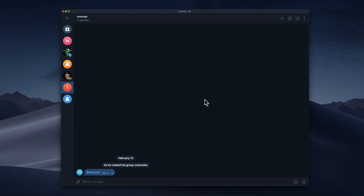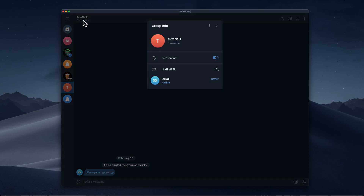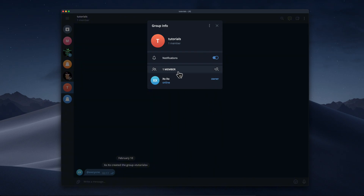Hello everyone. In today's video I'm going to show you how to transfer Telegram group members to another group. The first step is to simply open your group and then click to see all the members. Let's say you want to transfer the members from this group to another group.